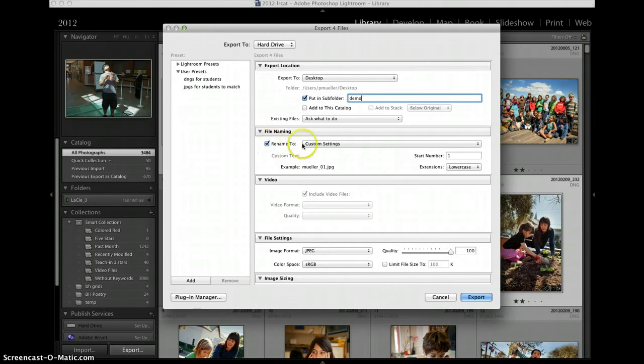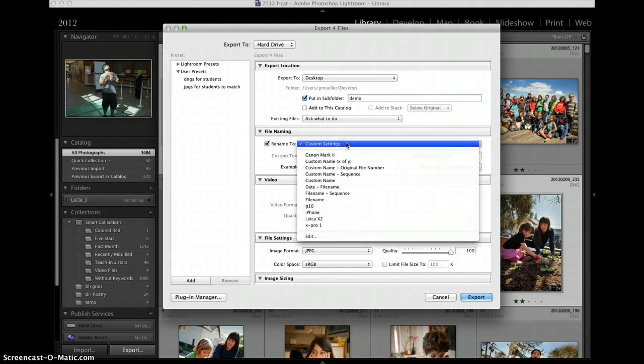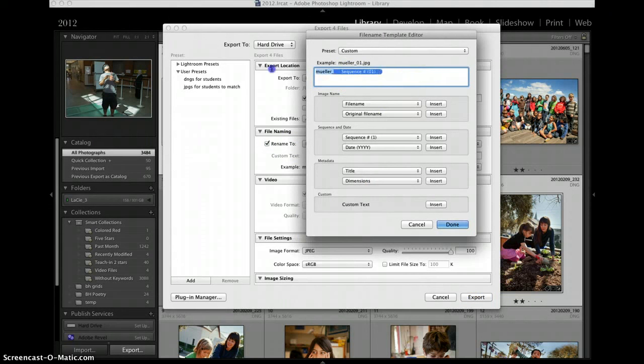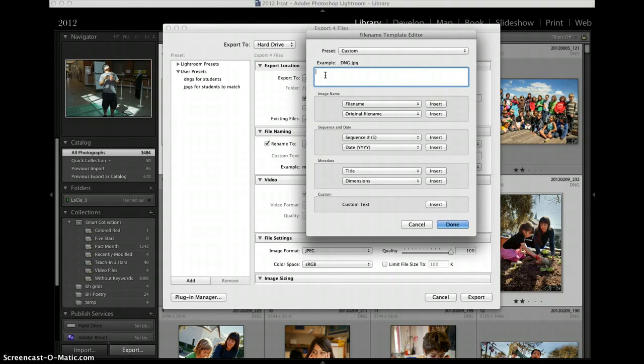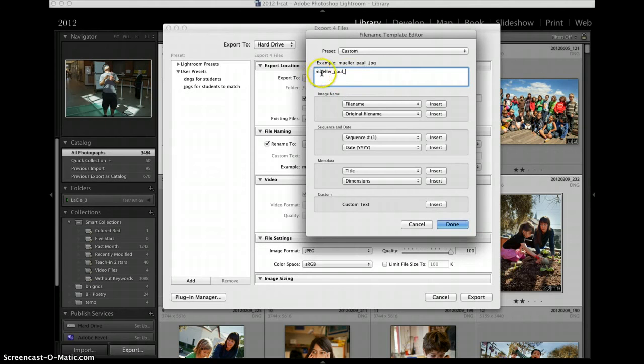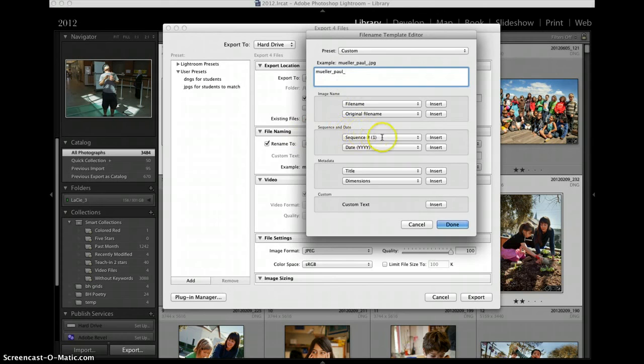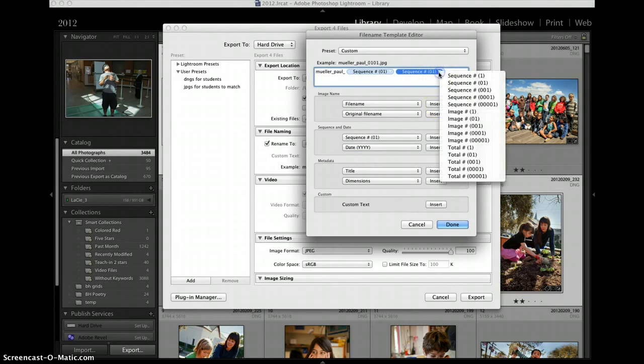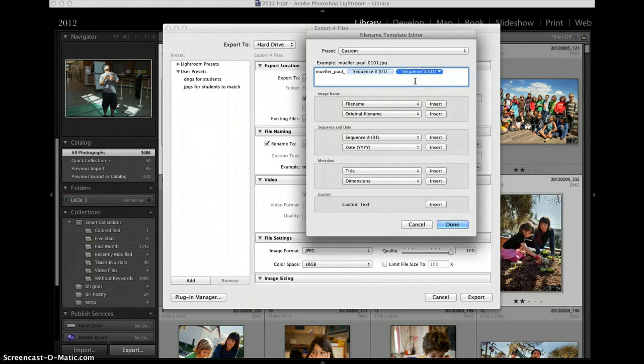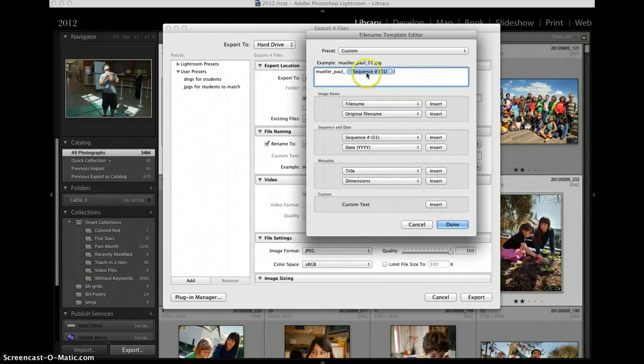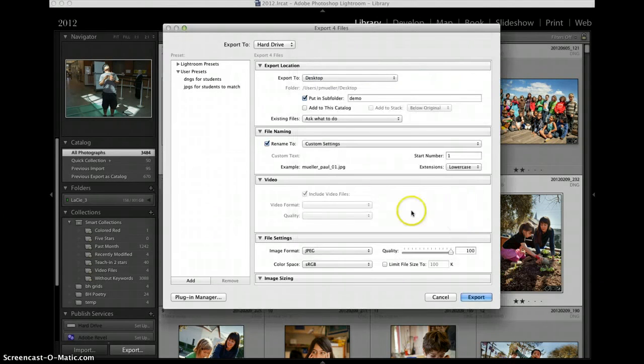I can rename the files. Right now they have my own filing system file names there but I can rename this and I can go into edit the custom settings and let's just take this out so we can start from scratch. Let's say for instance I want to name these with my last name and underscore my first name and then an underscore. I can just type those things in. Each file name will get that at its beginning and then I can go to sequence and date and I can choose a two-digit sequence and I can just click insert. So I can just highlight that and delete it. So there I have Mueller underscore Paul underscore two-digit sequence. Done with that.